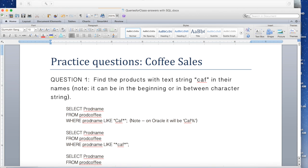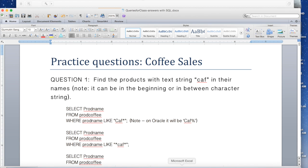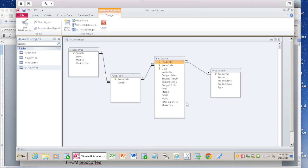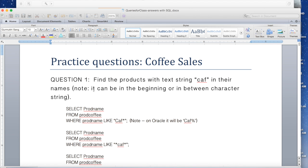This could be any product that has 'CAF' in their name. Let's see how to do this query. Here is the database. The first question to ask is: is there a query within a query? Obviously, looking at this particular question, there is no query within a query, so this is a very simple query.